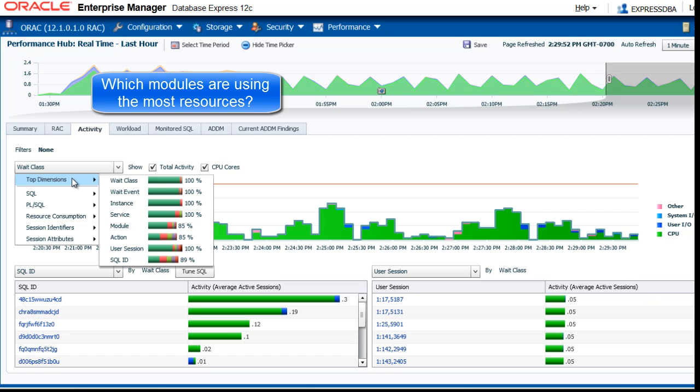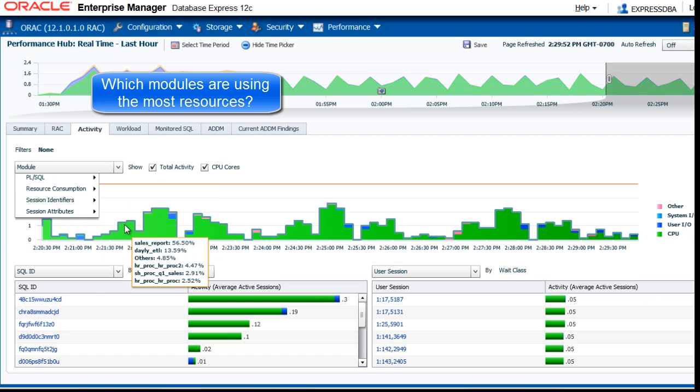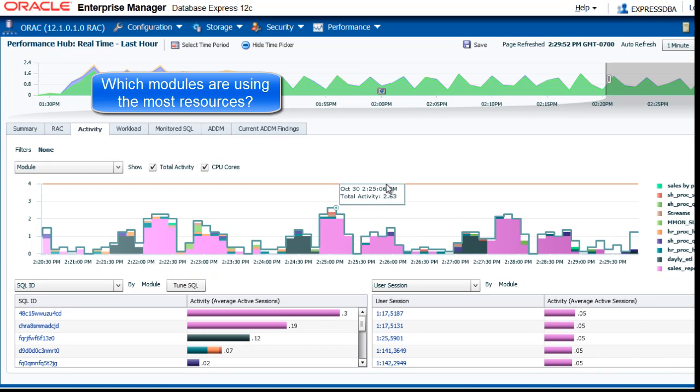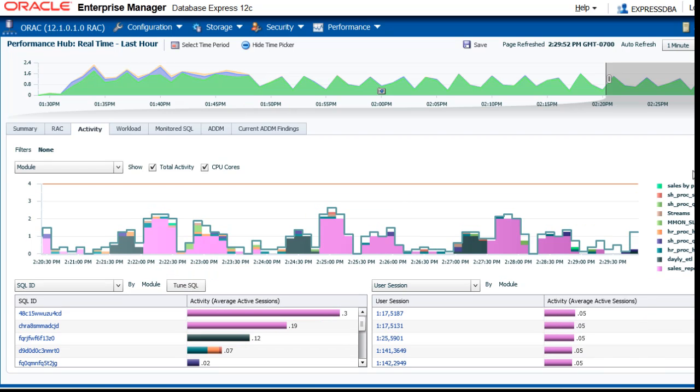If you want to know which modules are using the most resources, you can go to top dimensions, modules, and here you see the modules. By moving the cursor again over the legend, I see the highlighted areas.